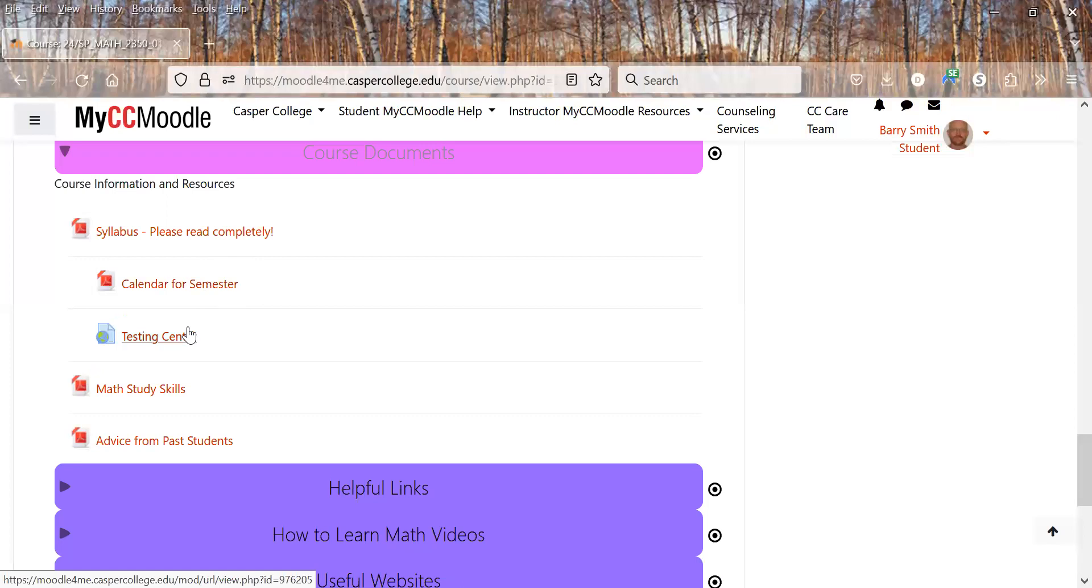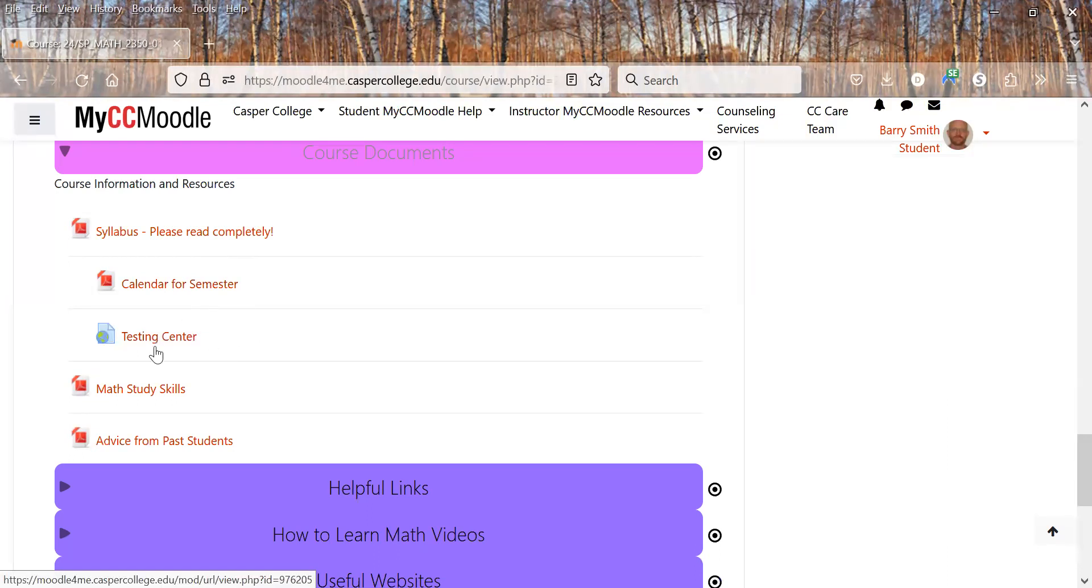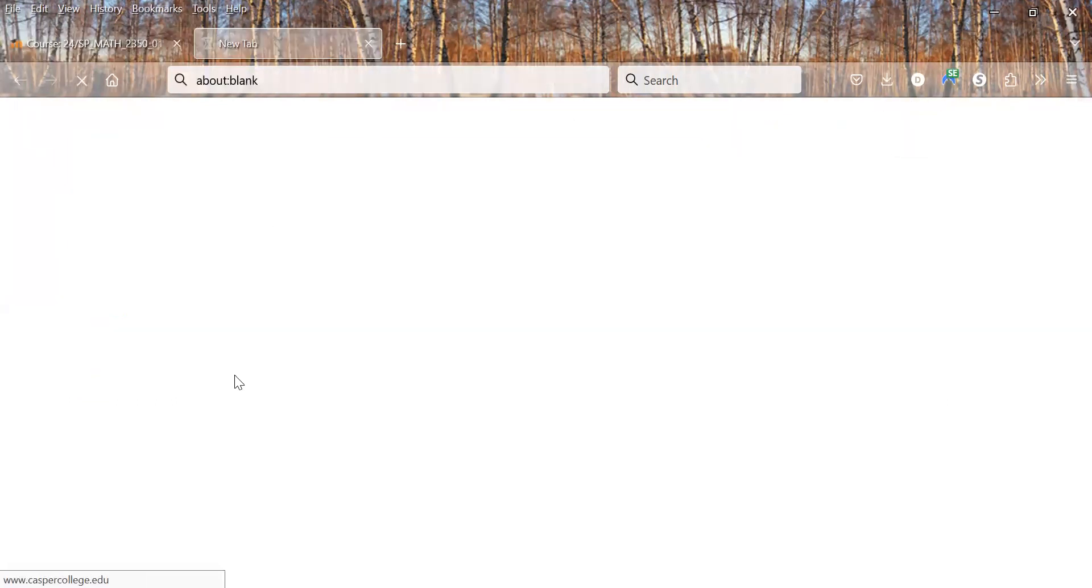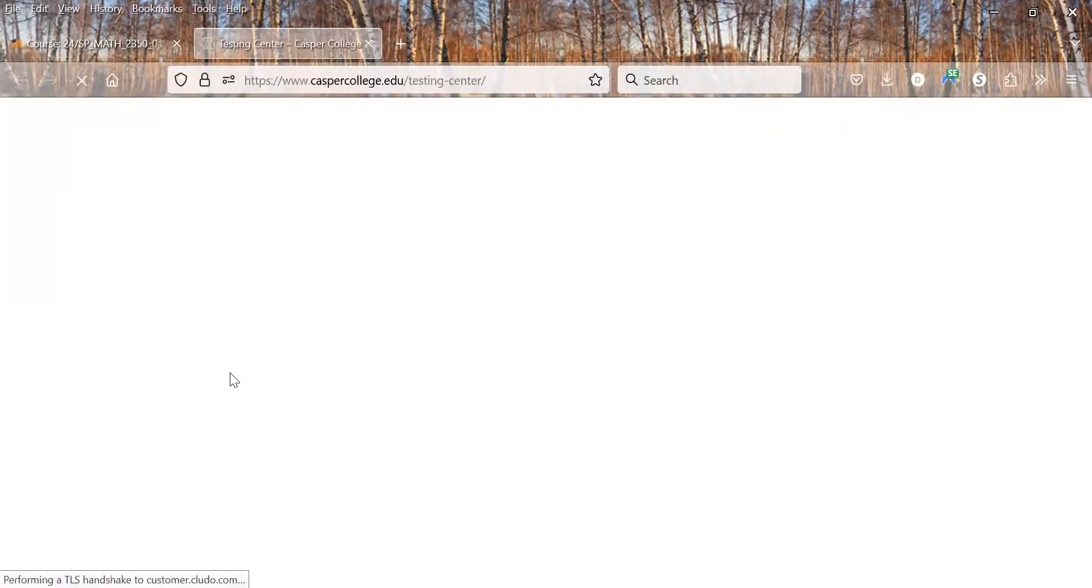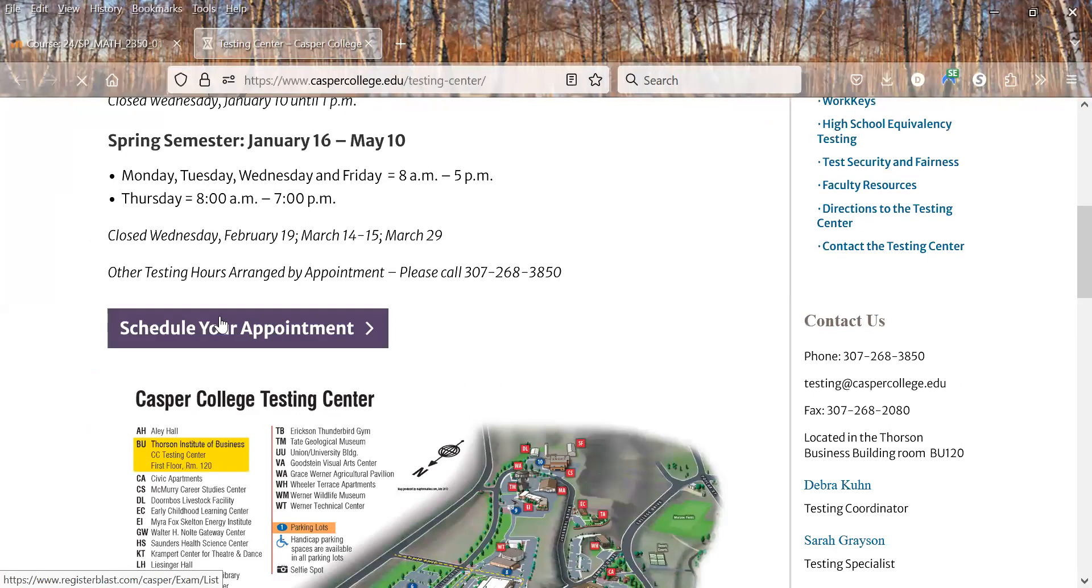The test will actually be taken in the testing center. You'll have three days to decide which day works best for you to study and everything. And then you can click here and it'll give you a link to actually reserve your test. It'll be kind of halfway down here. It'll be a scheduler appointment. So you can click on that.